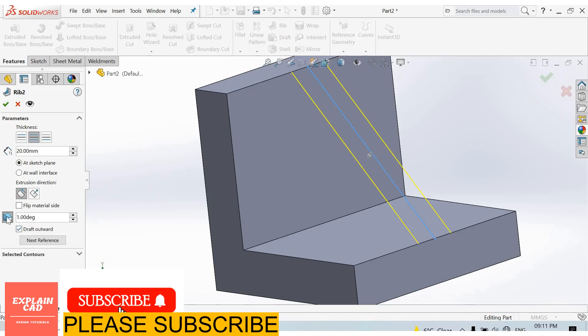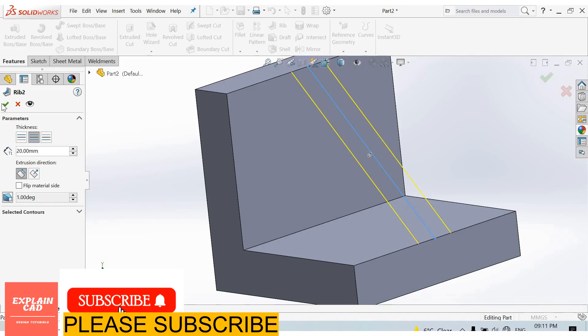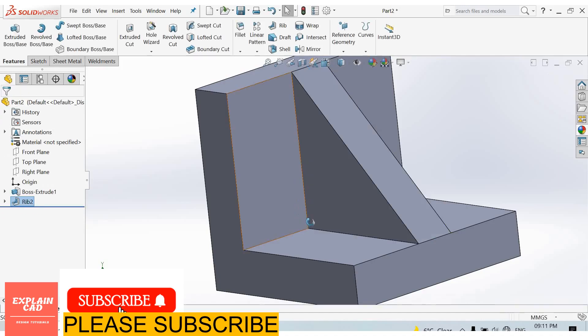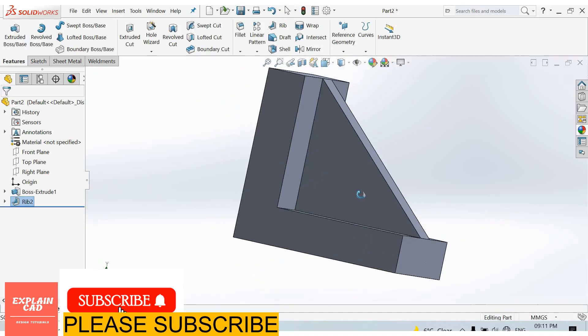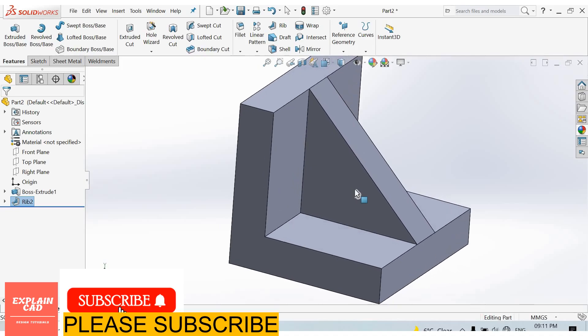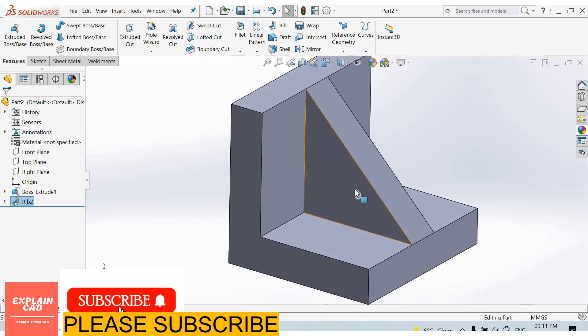We can also add draft from here if required. I'll uncheck it for now. So this is the rib feature. Thanks for watching, please subscribe.